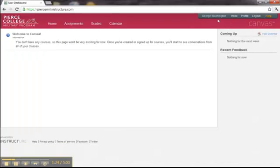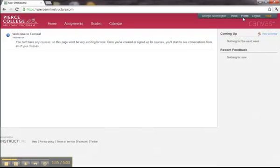On the right-hand side, where you have your profile links, we have your name, an inbox for all communications to include email and discussions, your profile, a logout, and an orange help button. The orange help button will be very useful in the future.